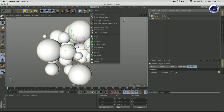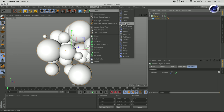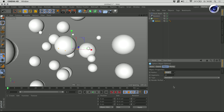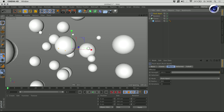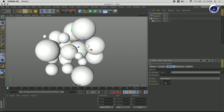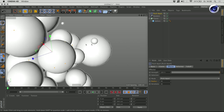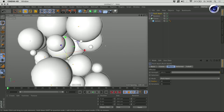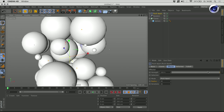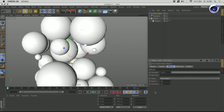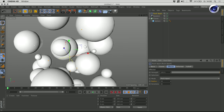I'll select the cloner object and call the push apart effector, which you can find here. By default, it's set to a radius of 100. But if you take a look at our sphere, it has a radius of 41.3 — let's put it to 40 so it's an even number. Here you can set the radius of the push apart effect. Let's set it to 40 and raise the iterations a little bit higher. As you can see, those spheres are not overlapping each other anymore. If you put down the strength parameter, you can see exactly how this effect affects the clones. And of course you can play around with the radius and push them much more apart.